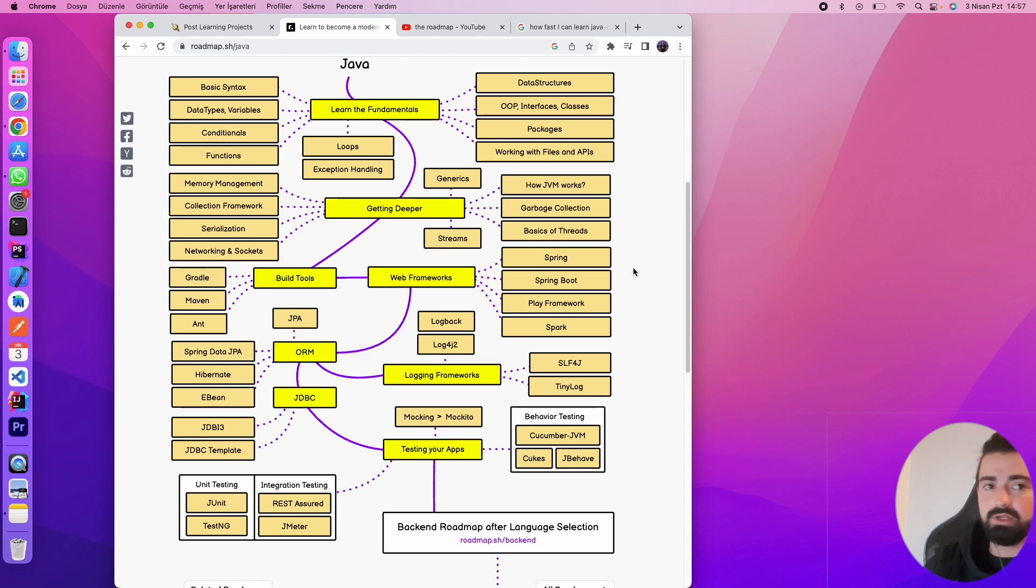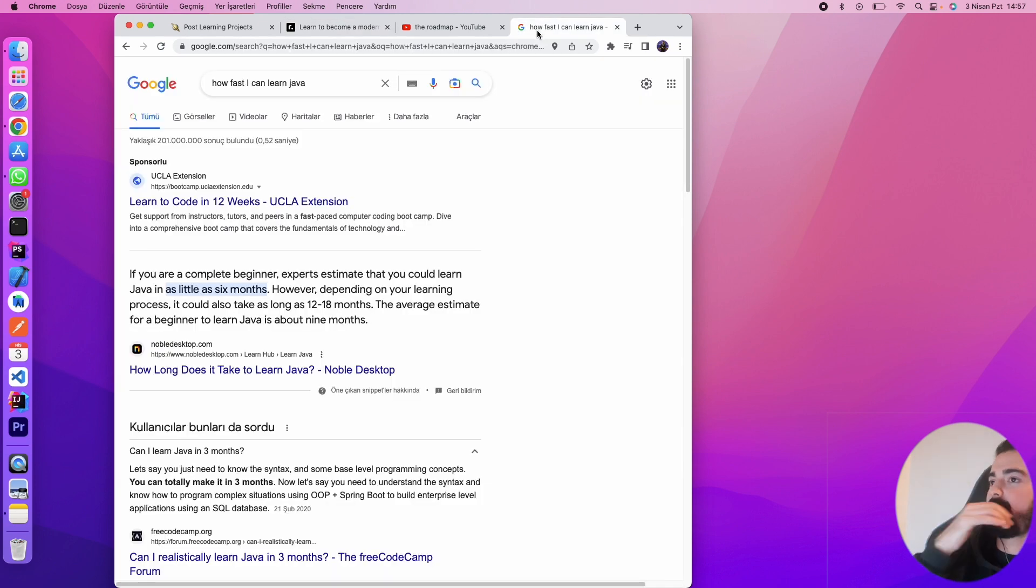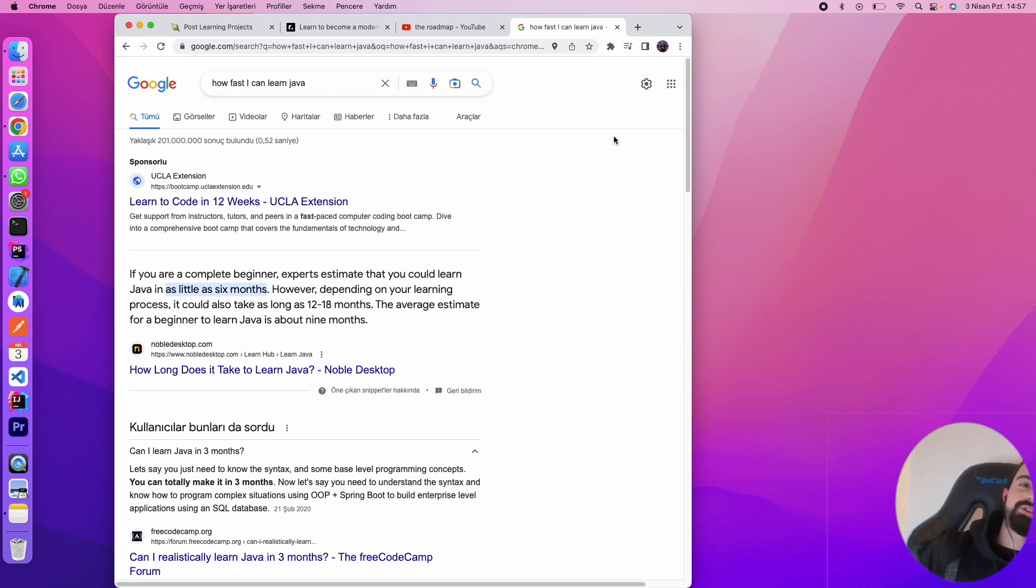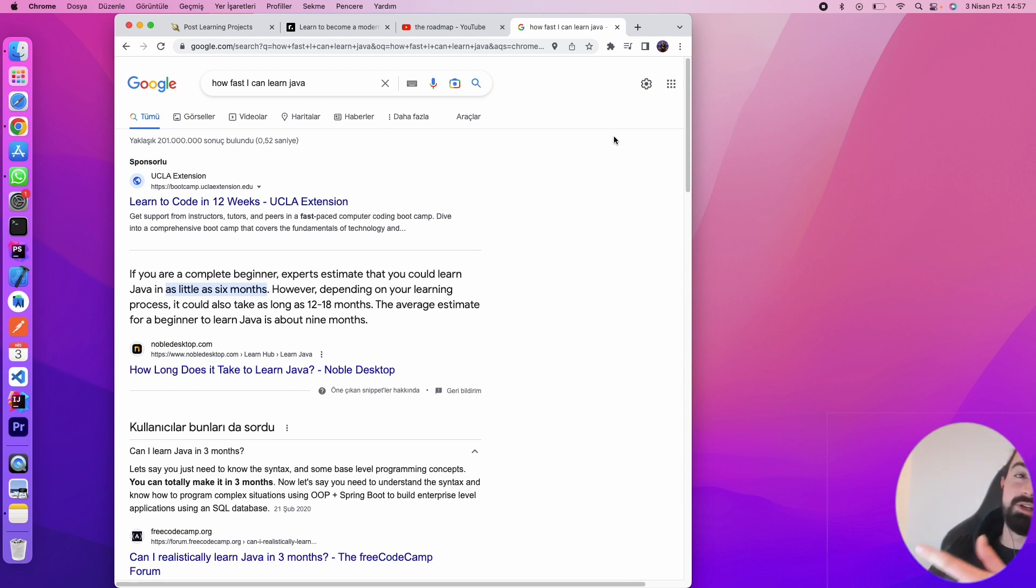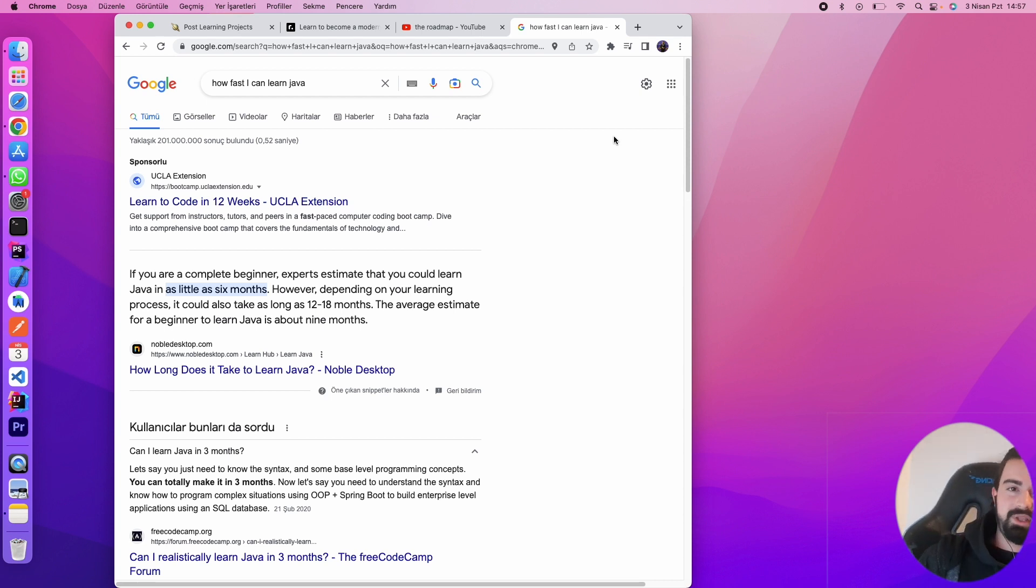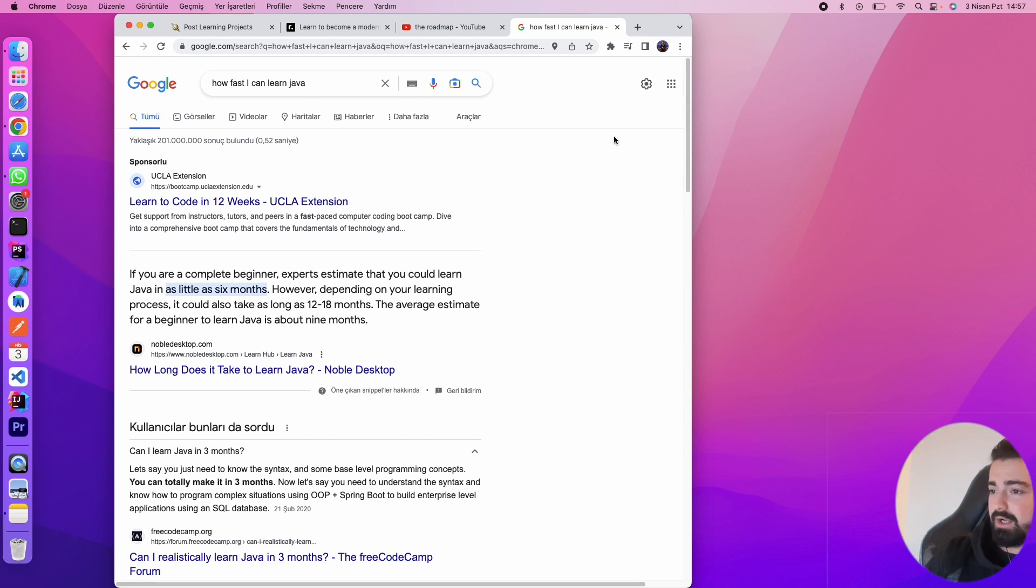Everything is here, I think. I'm not going to make a longer video. I'll make some research about how fast I can learn Java in Google, and it says like as little as six months if you are a complete beginner. So I'm not like a beginner. I have some experience in backend.